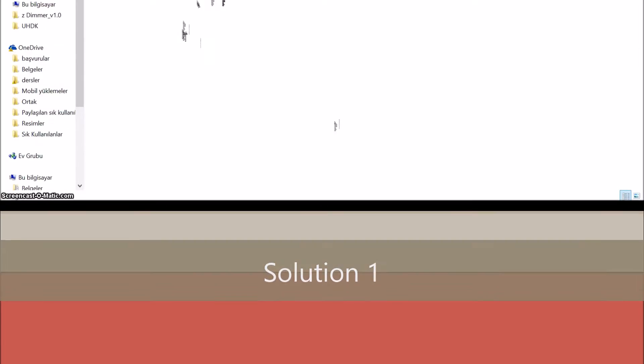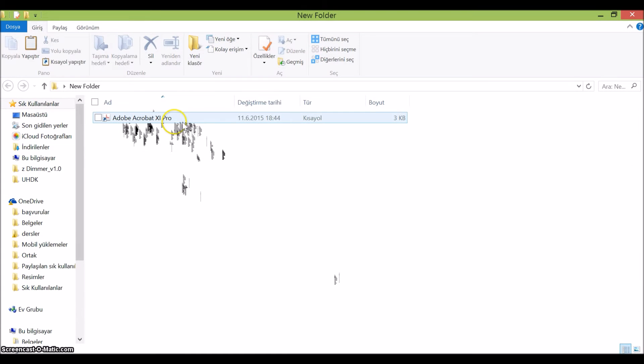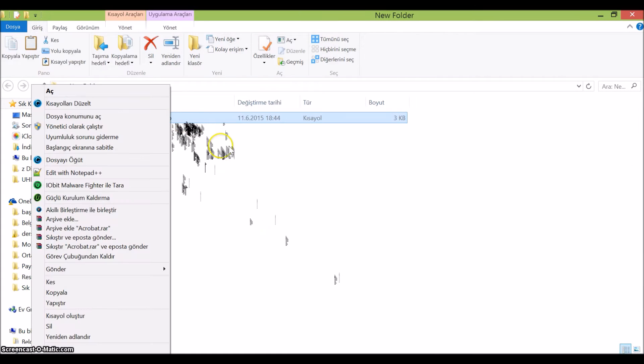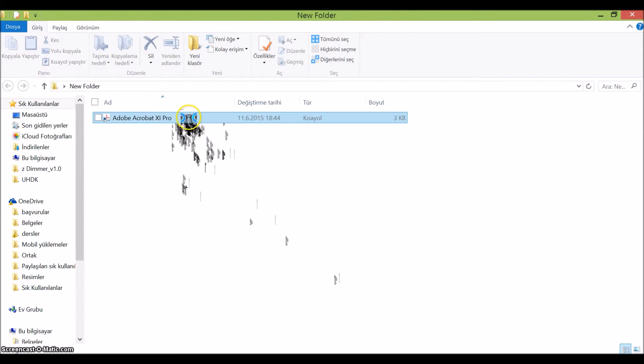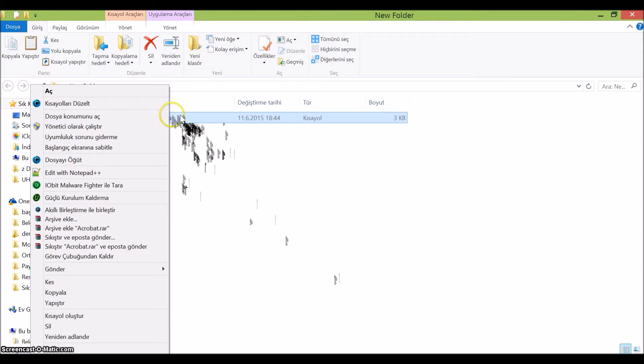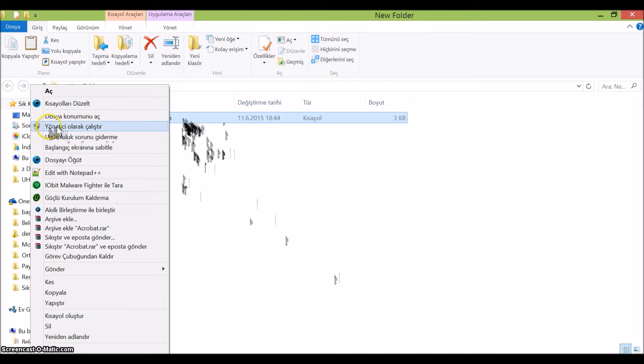Now we'll go with the first solution. For this solution, we'll right-click on Adobe Acrobat Pro and say run as administrator here.